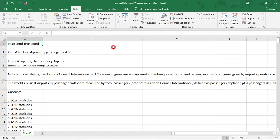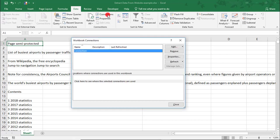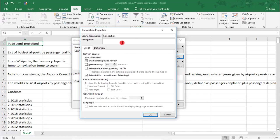Also, a quick tip under Connections here, consider renaming your connection and or adding a description for it so you can more easily identify it later. Otherwise, Excel just gives each connection a generic name and this can get confusing if you have multiple connections.